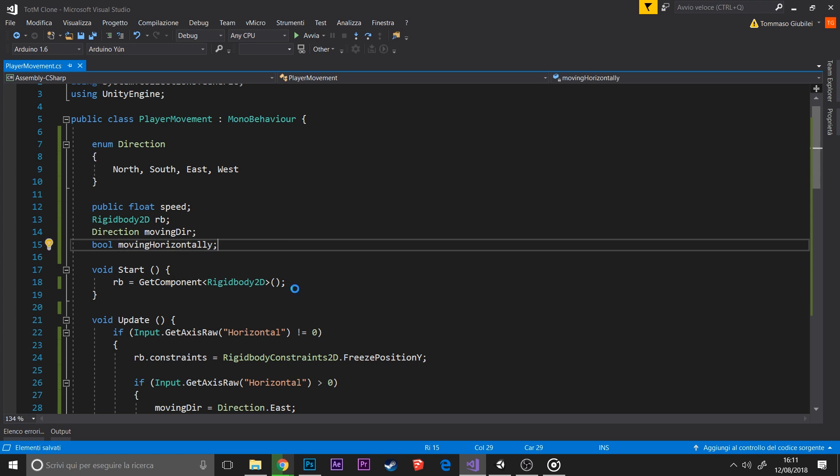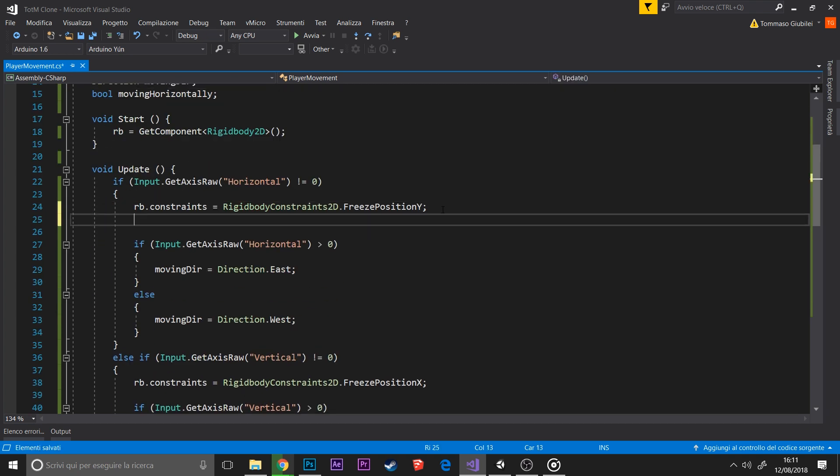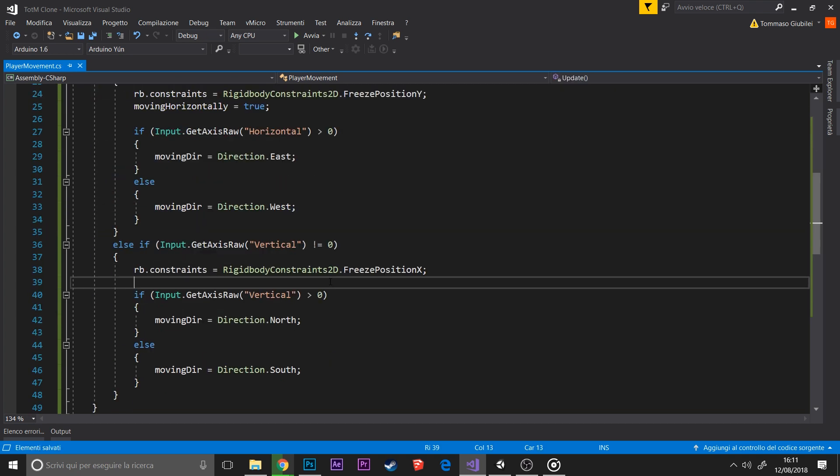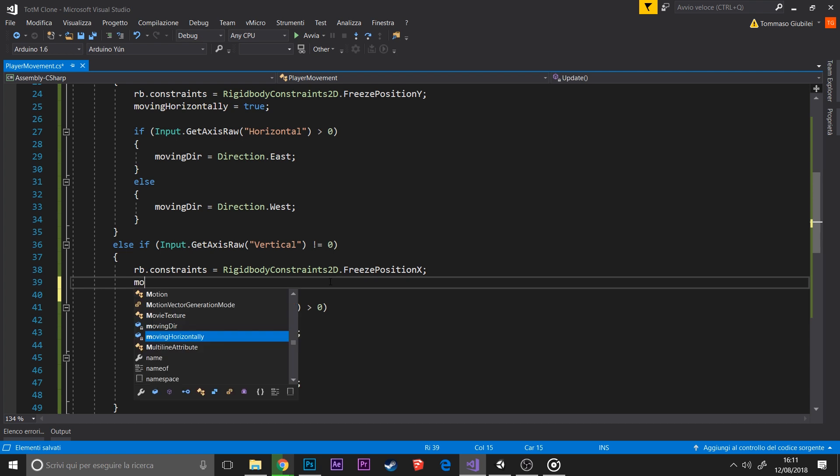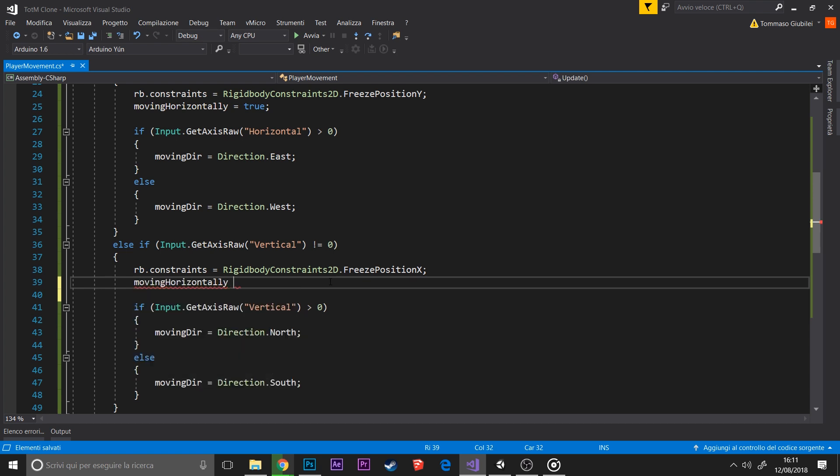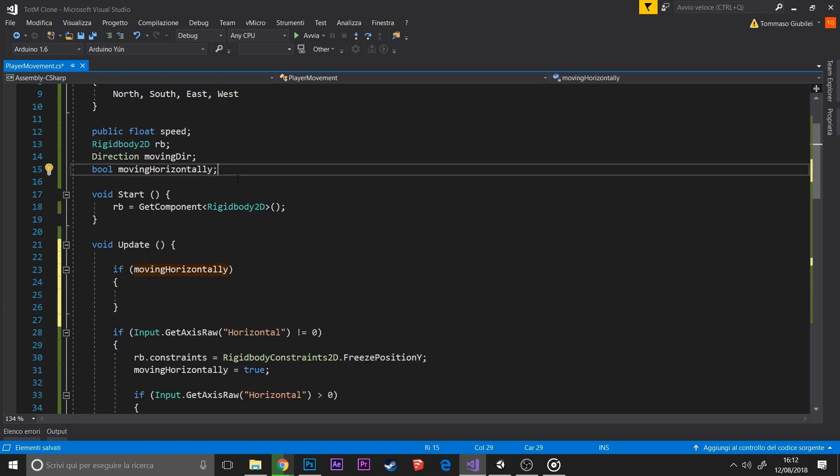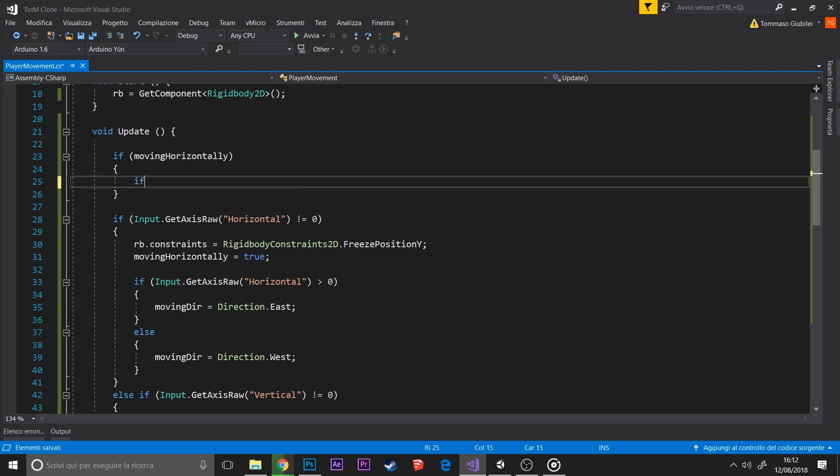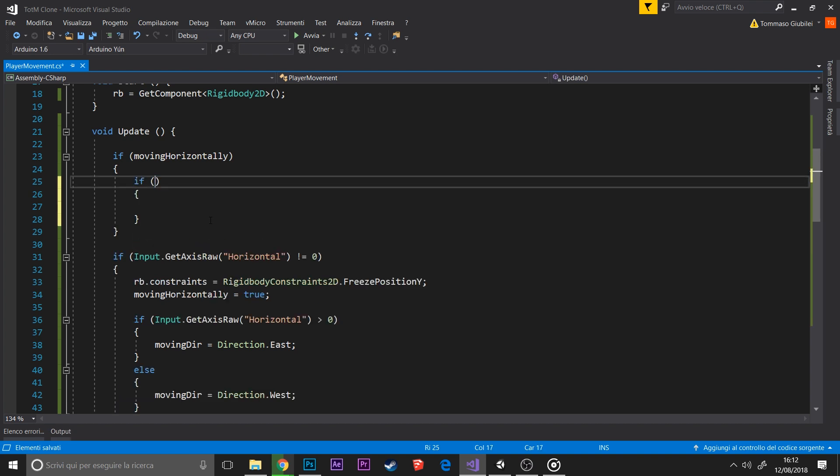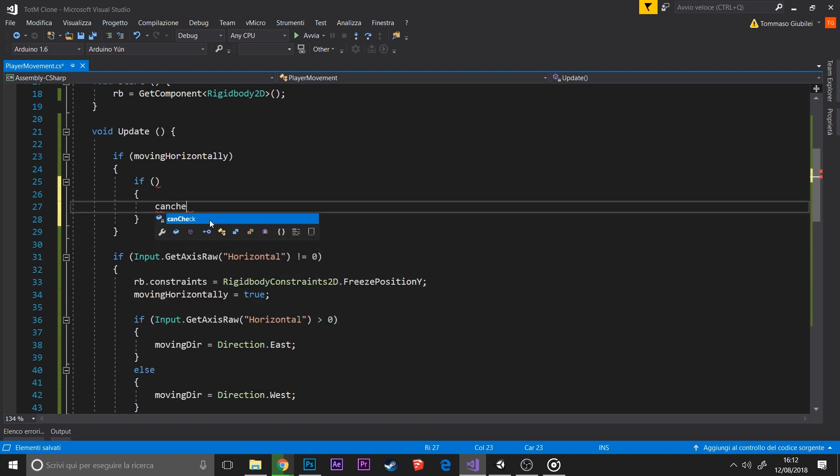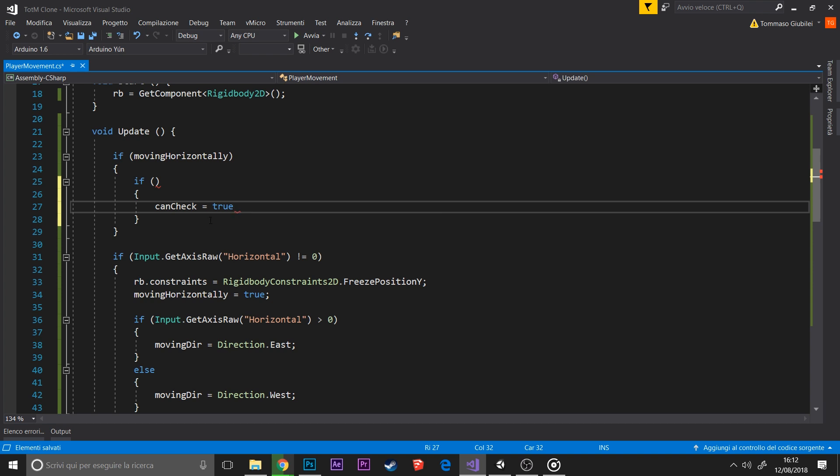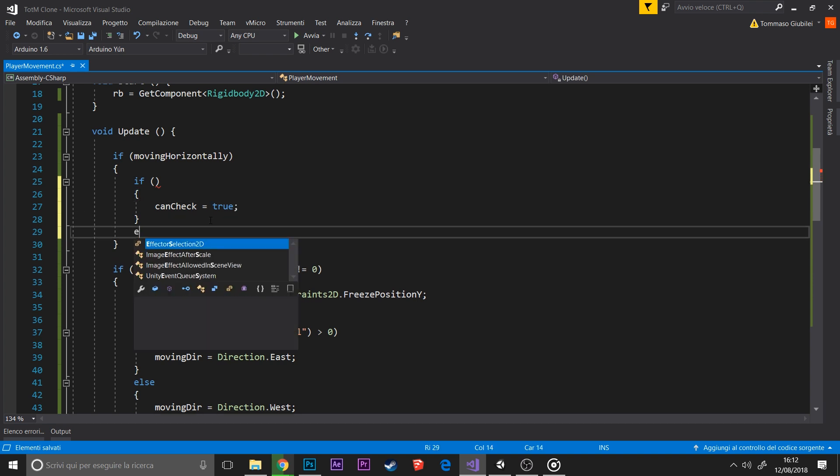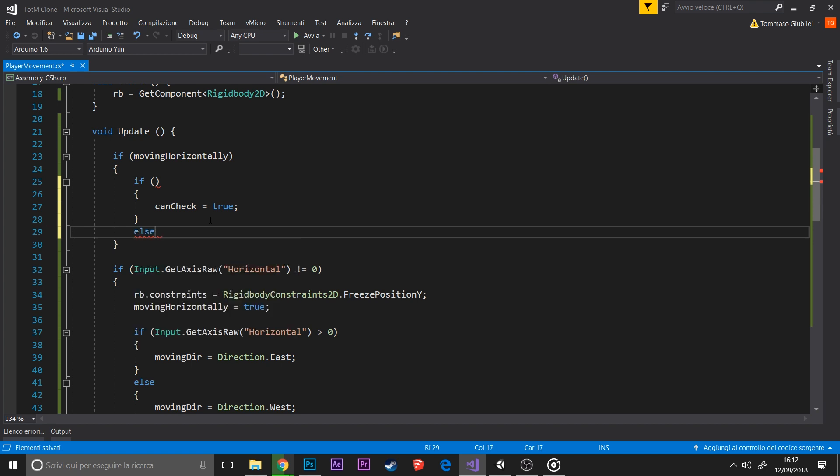Now it's time to create the variables for the next episode. We need two different variables to know if we are moving horizontally or vertically: a boolean that says if you are moving horizontally, and another to check the input. This is because right now you can change direction while moving, and we don't want this in the final game.